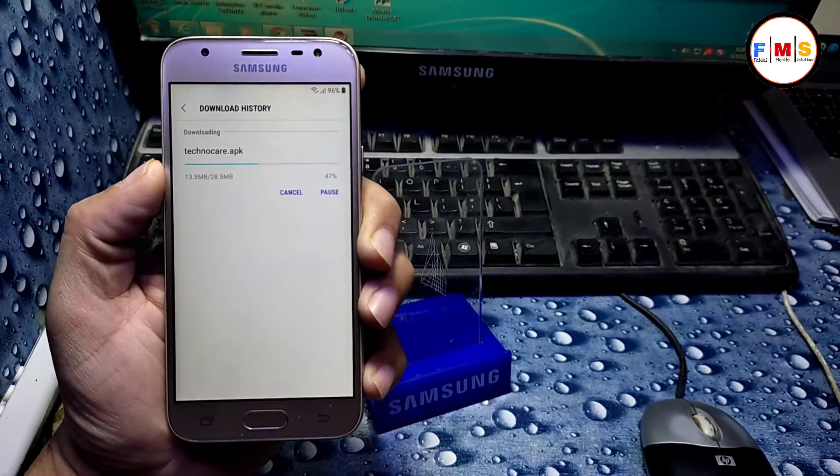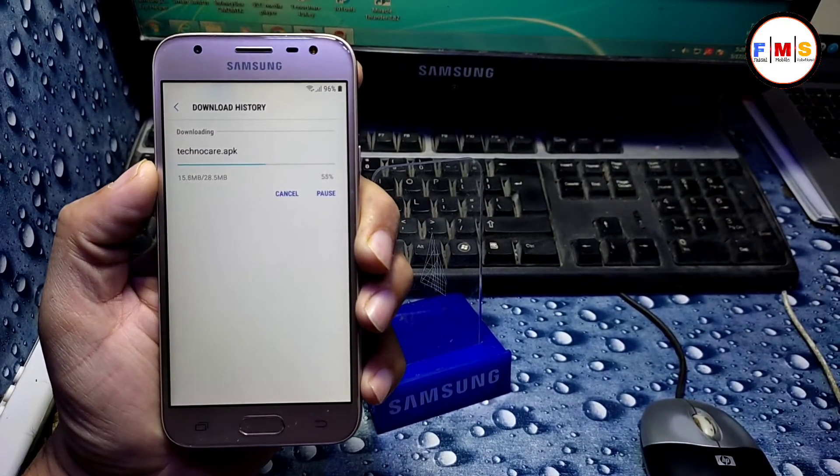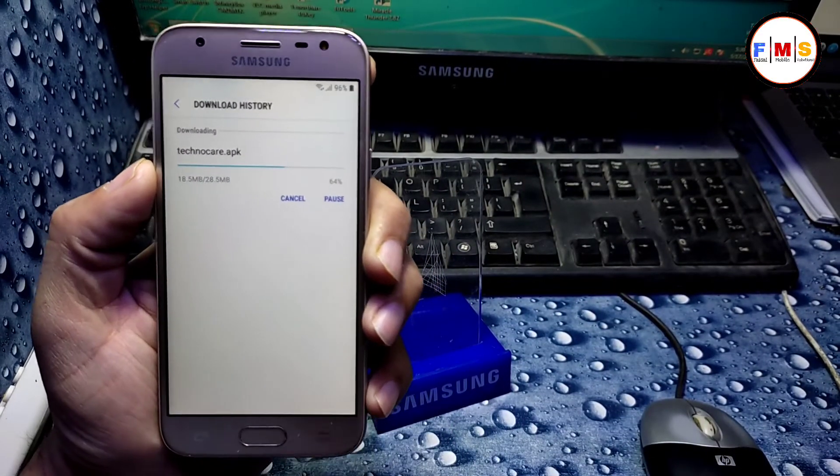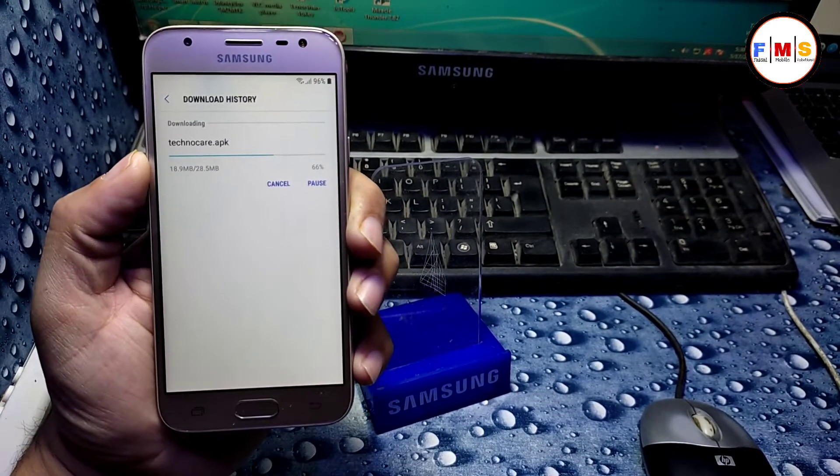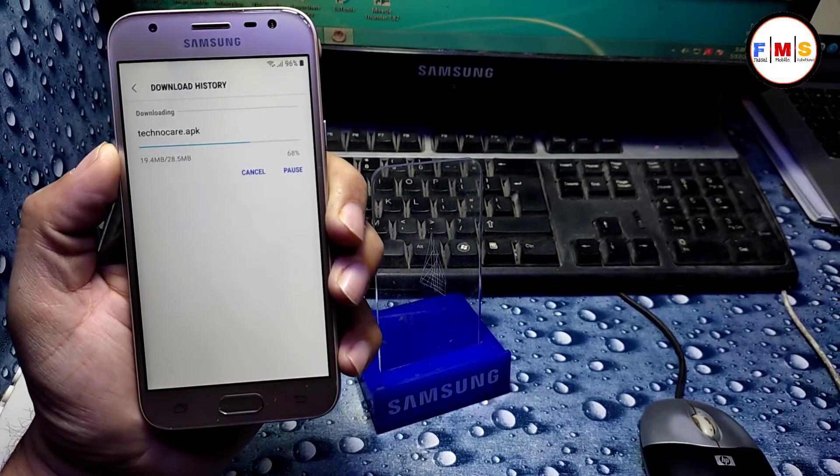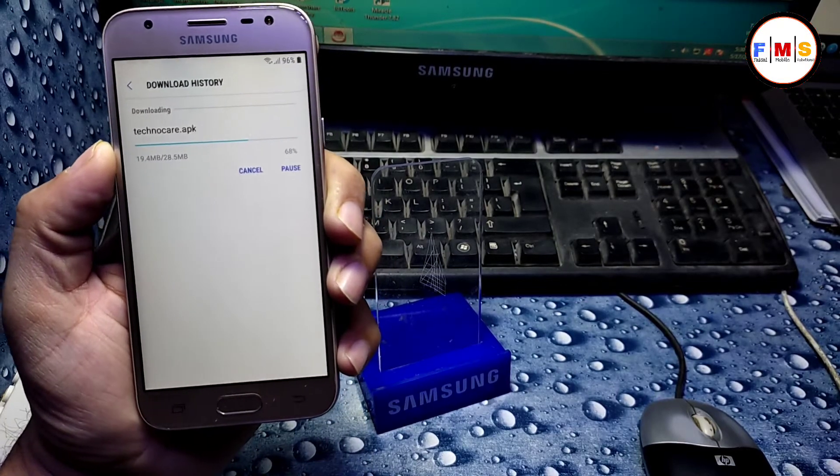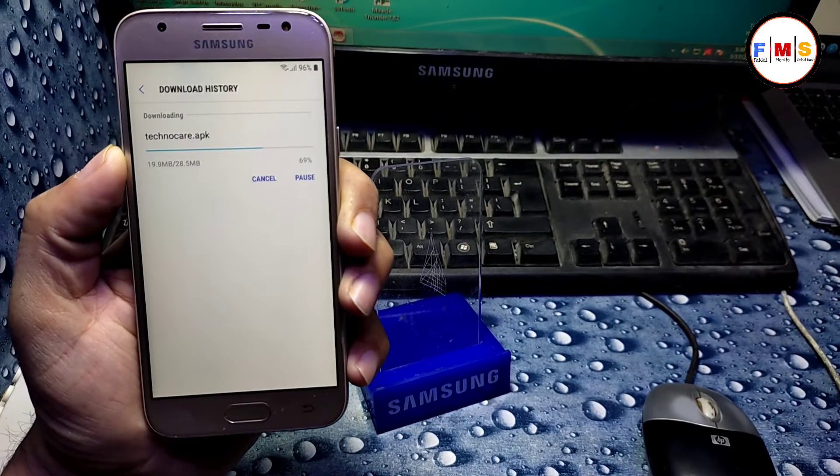And you can see our file is just downloading. I just made it fast forward so we can finish it fast.